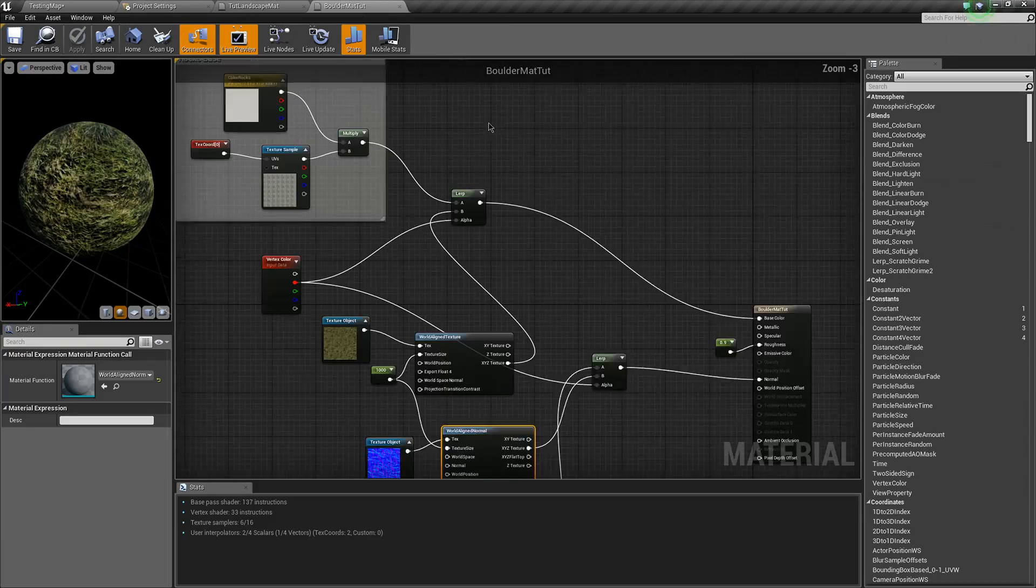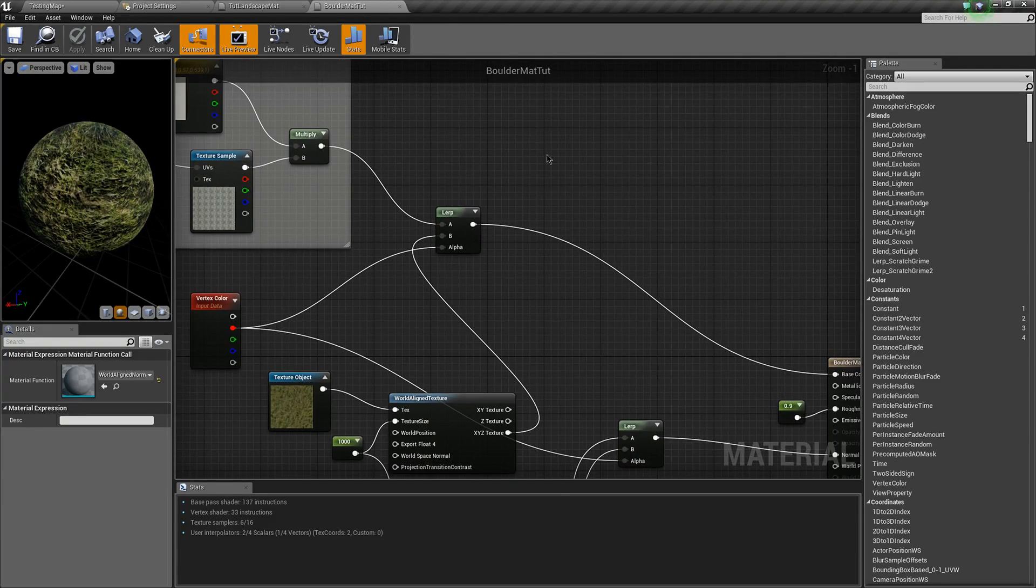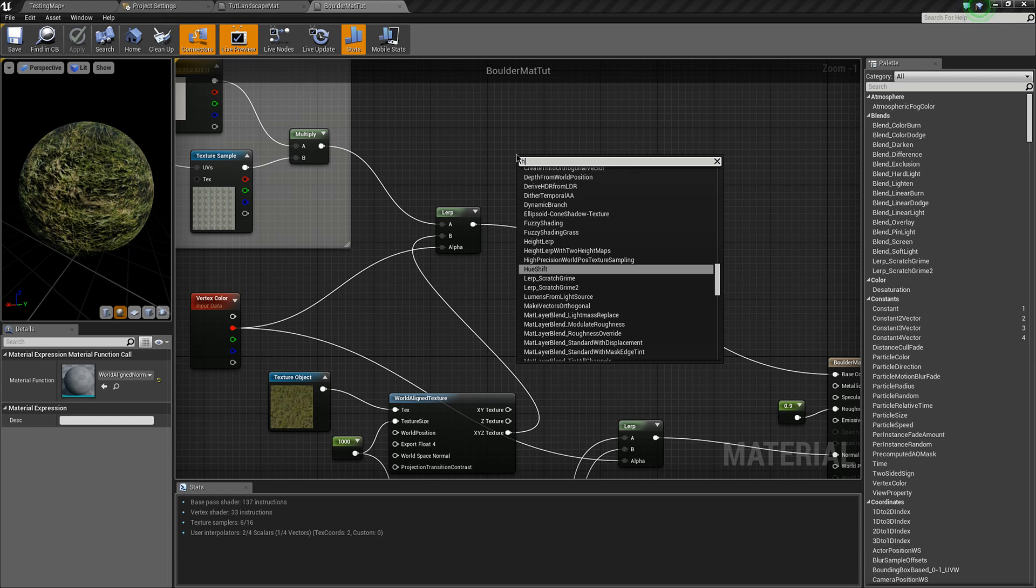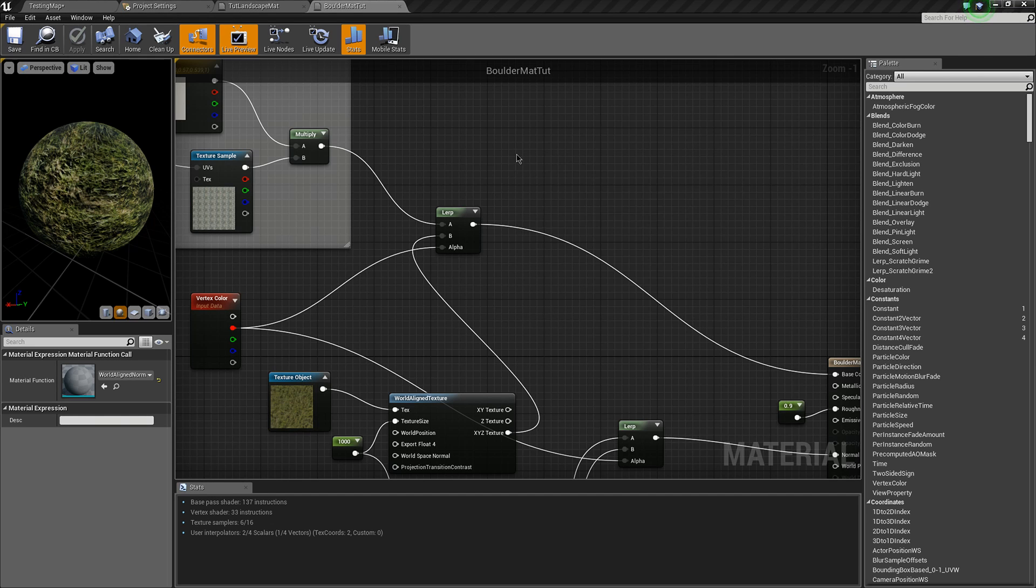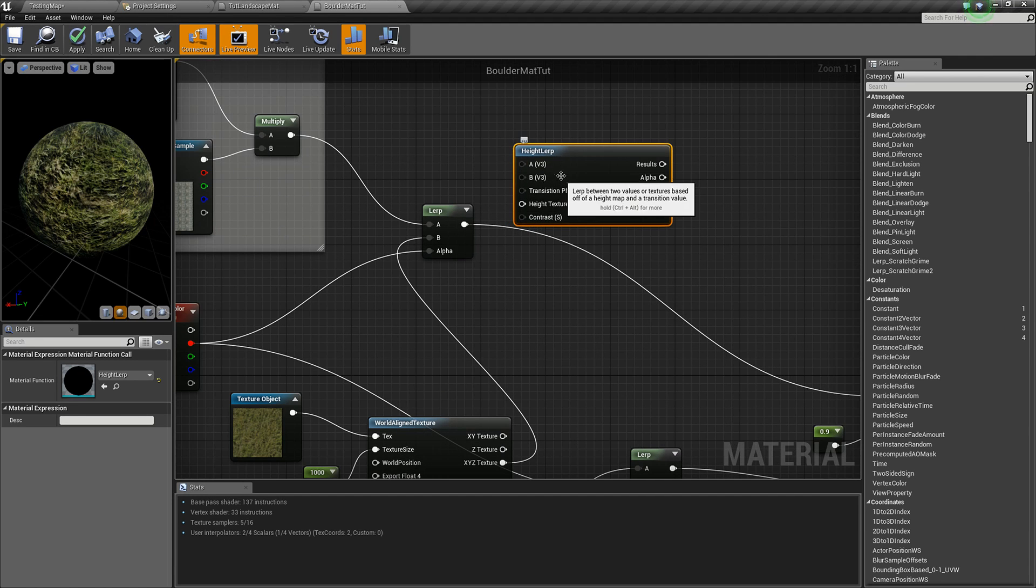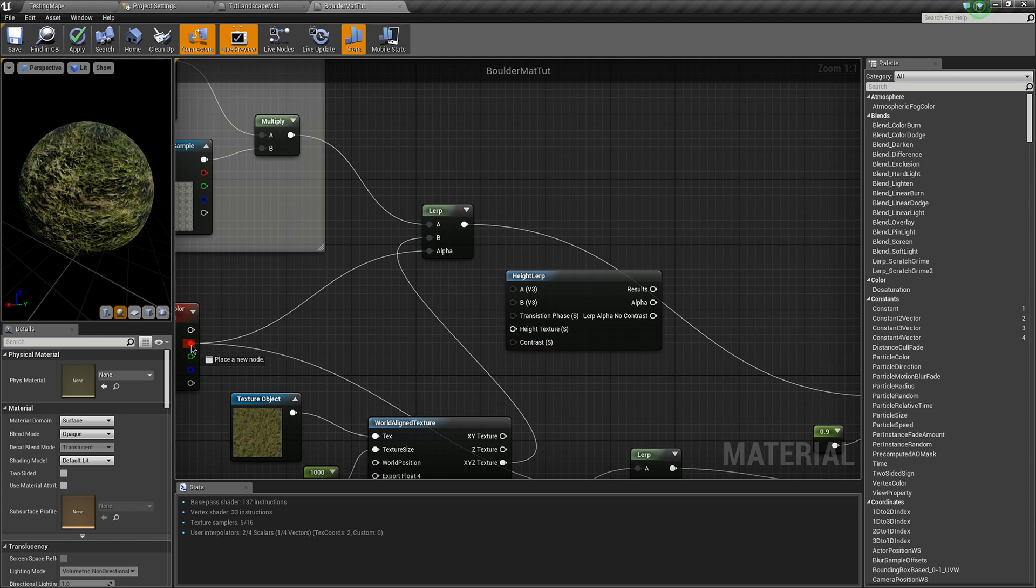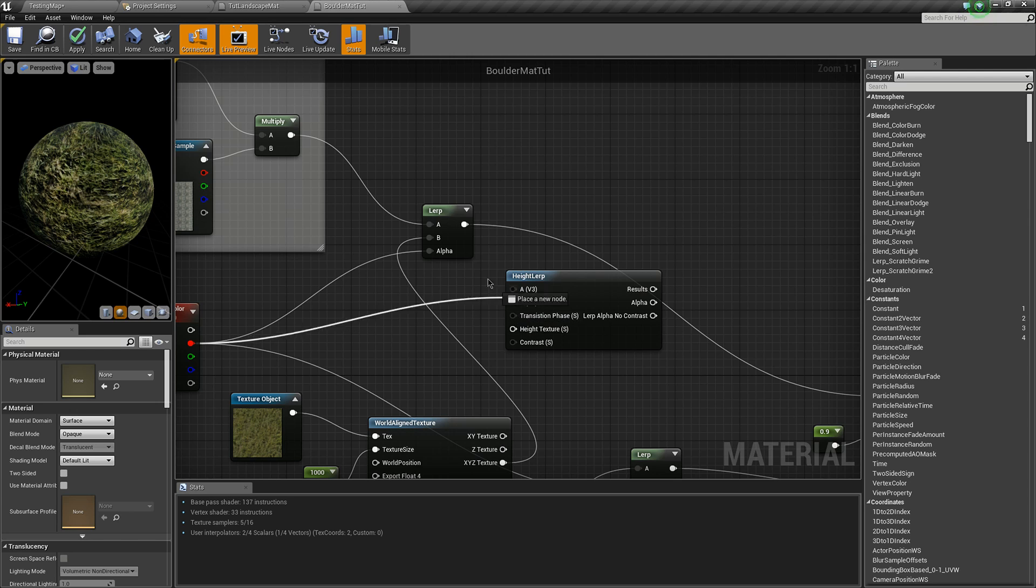You could also try using a height lerp where you plug in the A and the B and plugging the vertex color into transitional phase as your alpha.